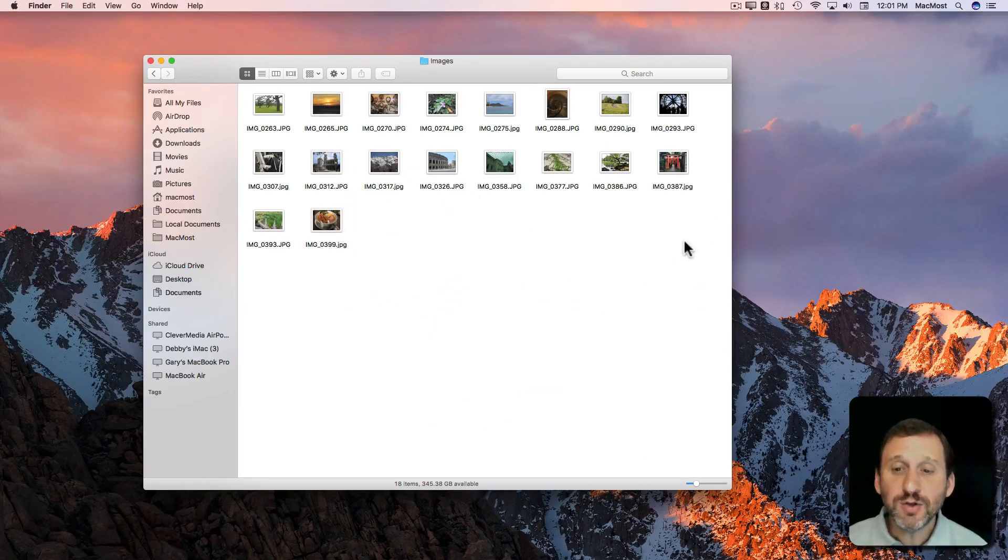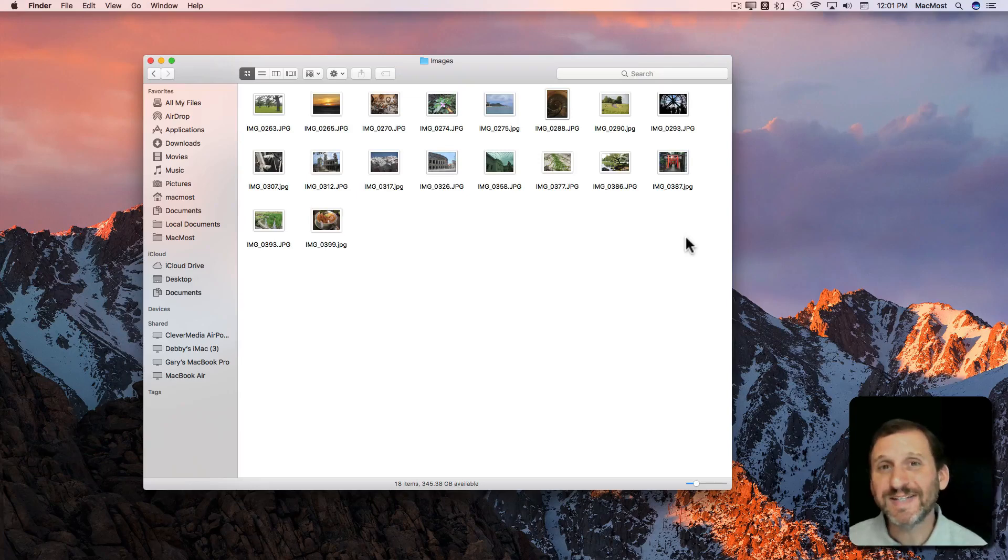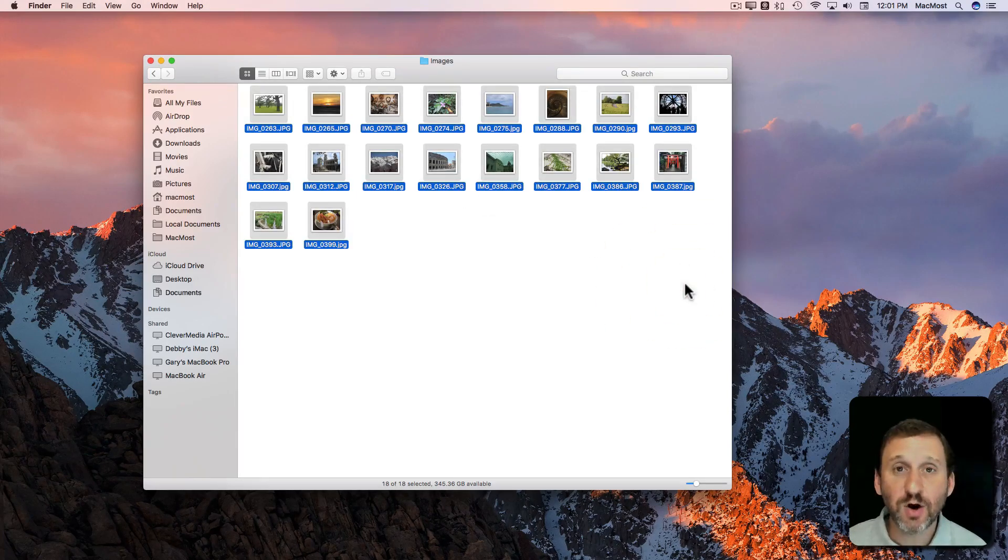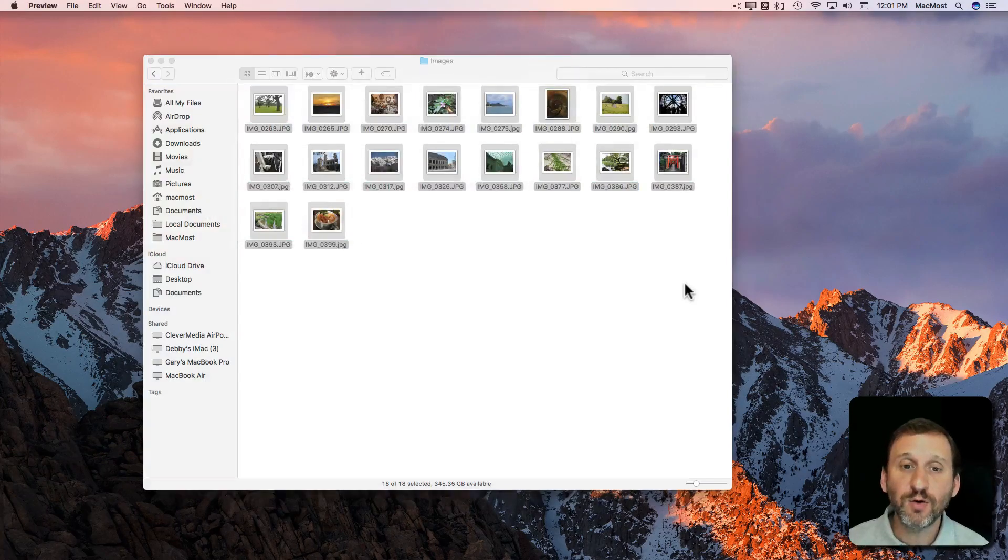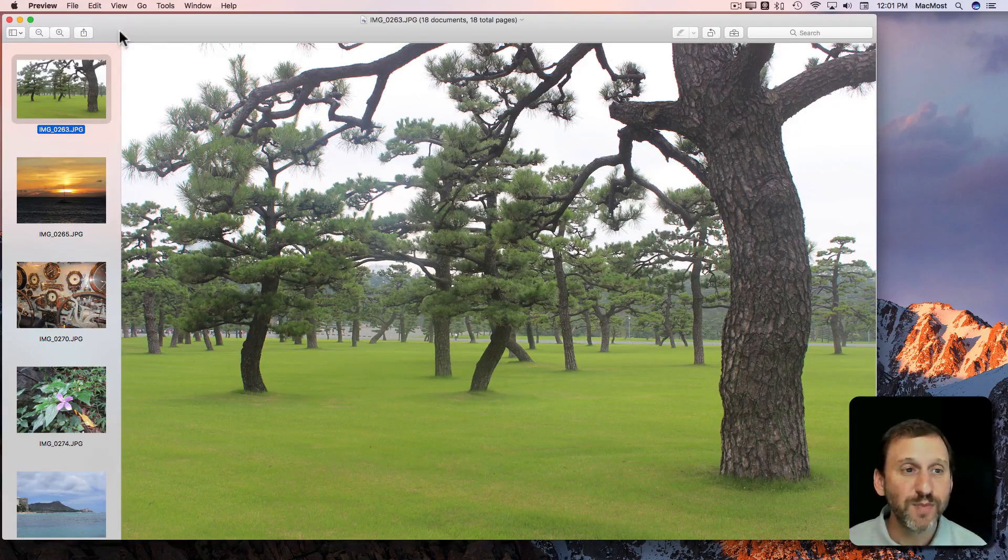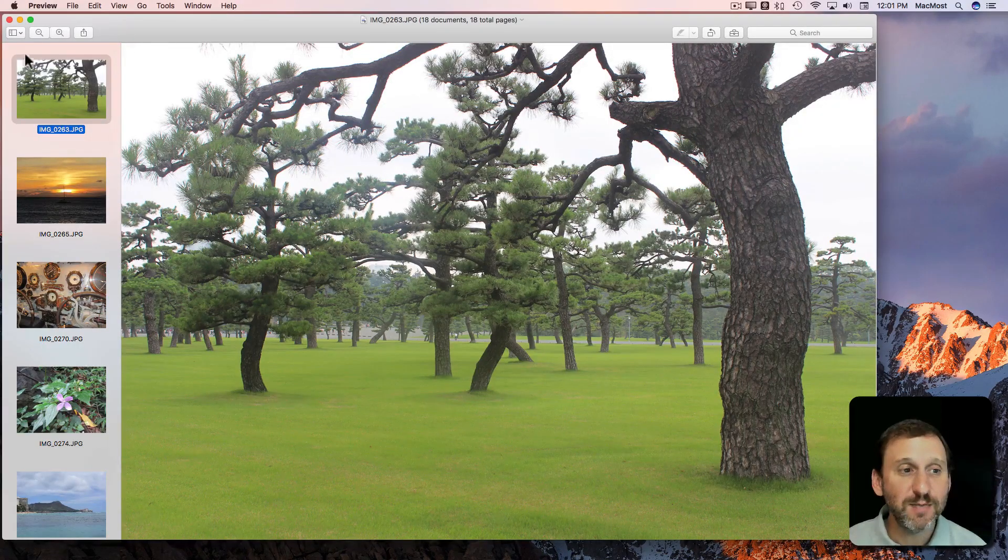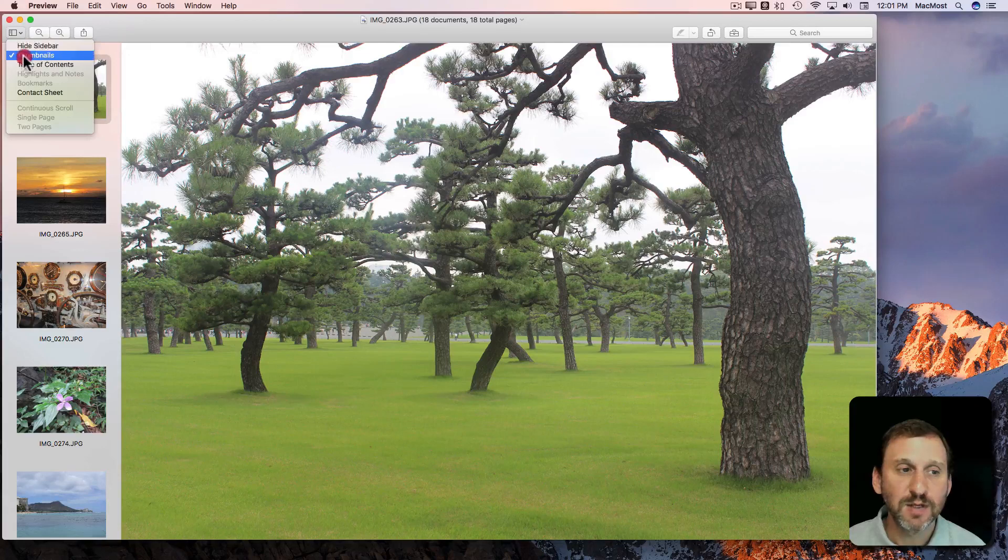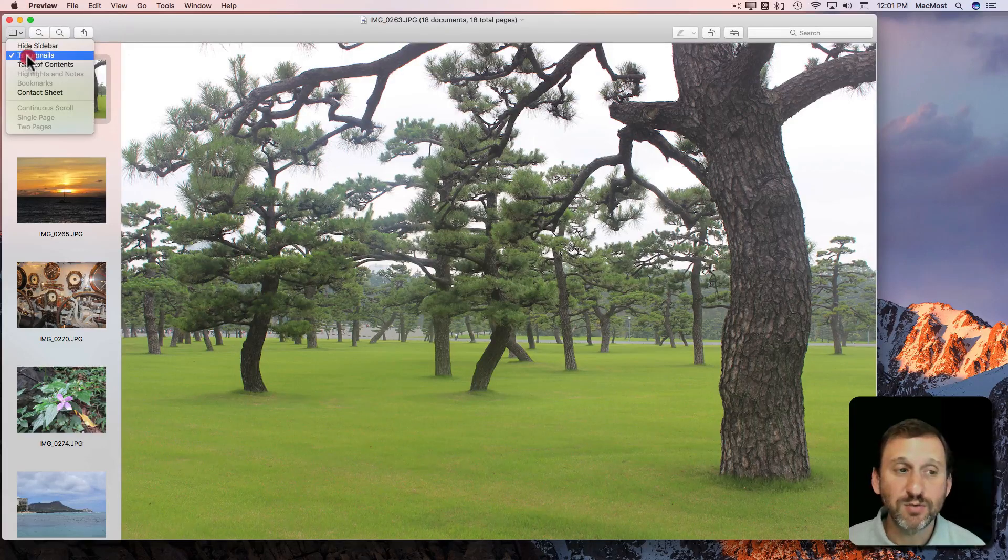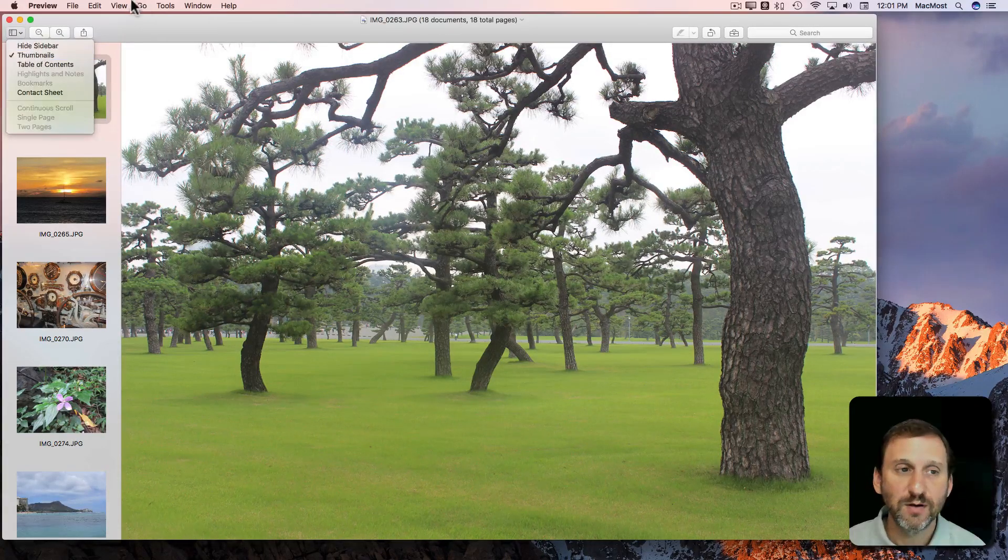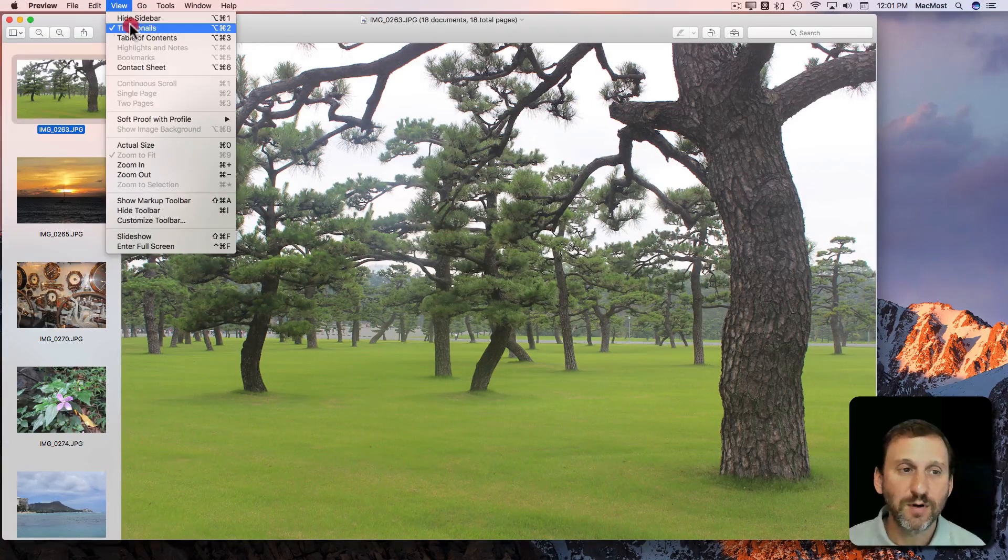So you can use Preview to do this in batches. You don't have to do each one individually. I'm going to Command A to select all of them and Command O to open which will open them up in Preview. Notice I see them here on the left side as thumbnails. If you don't see them you turn on thumbnails right here or right there.